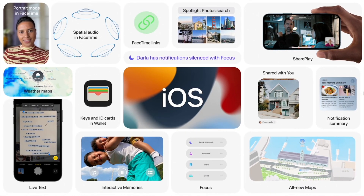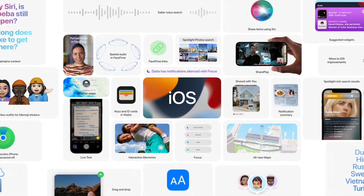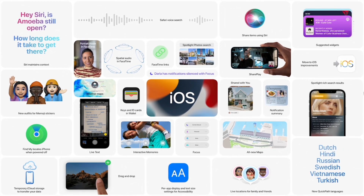That's some of what's coming to iOS 15: all-new Maps, Focus, interactive Memories, keys and ID cards in Wallet, major FaceTime enhancements, Siri augmentation, suggested widgets, Spotlight search improvements, Find My locating iPhone when powered off, and new emoji sticker outfits. Thank you for watching — make sure you like and subscribe, and I'll see you later!